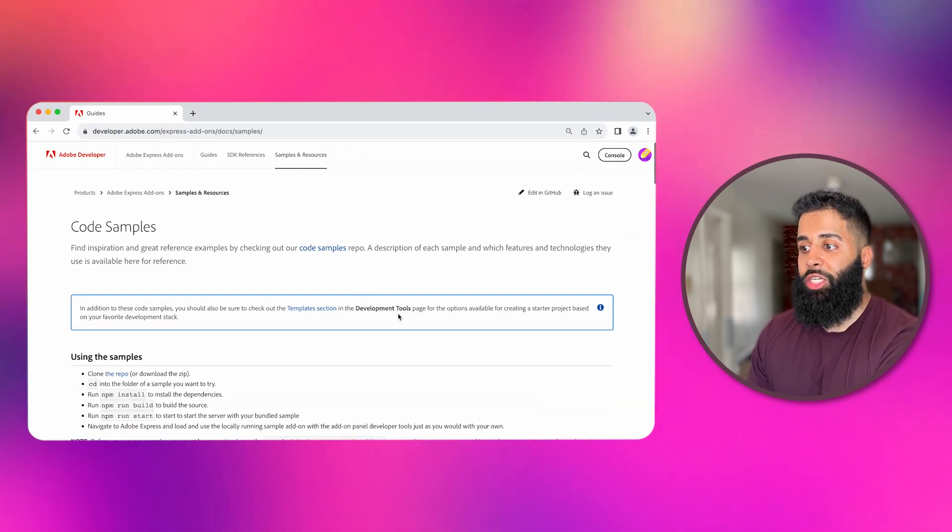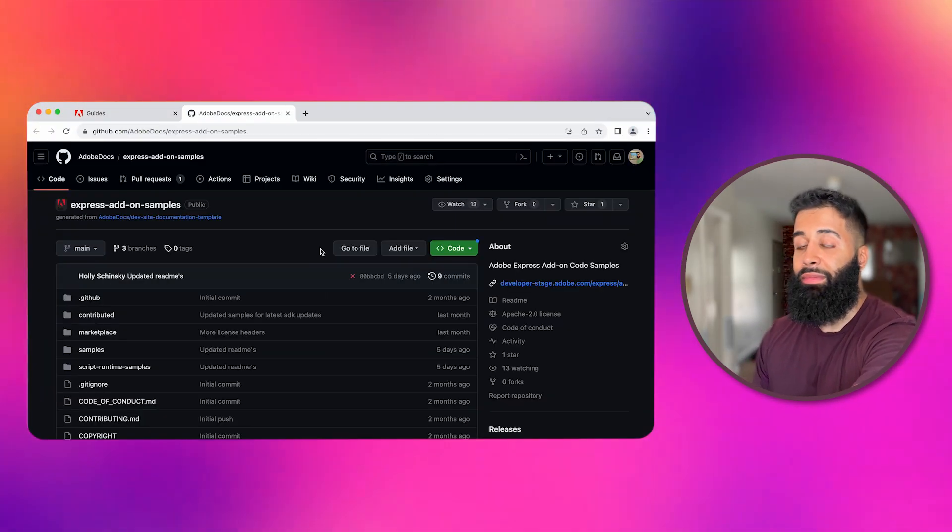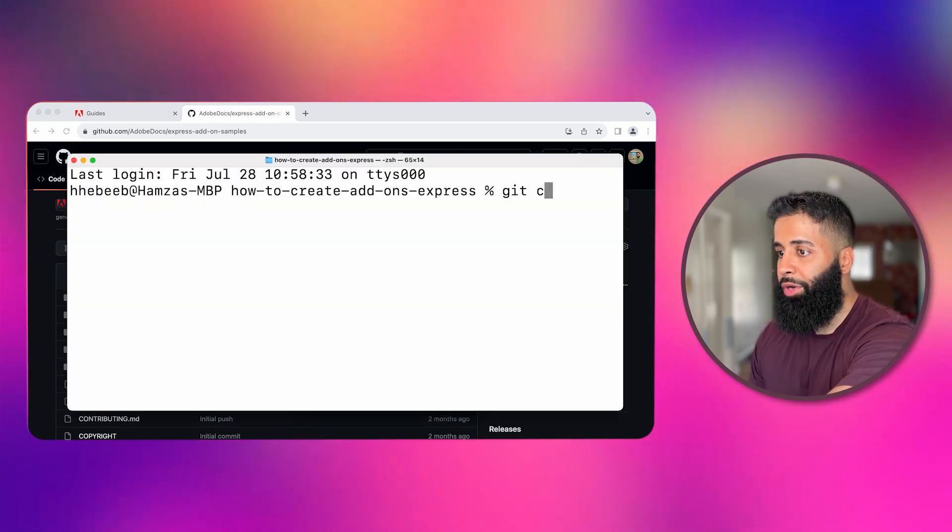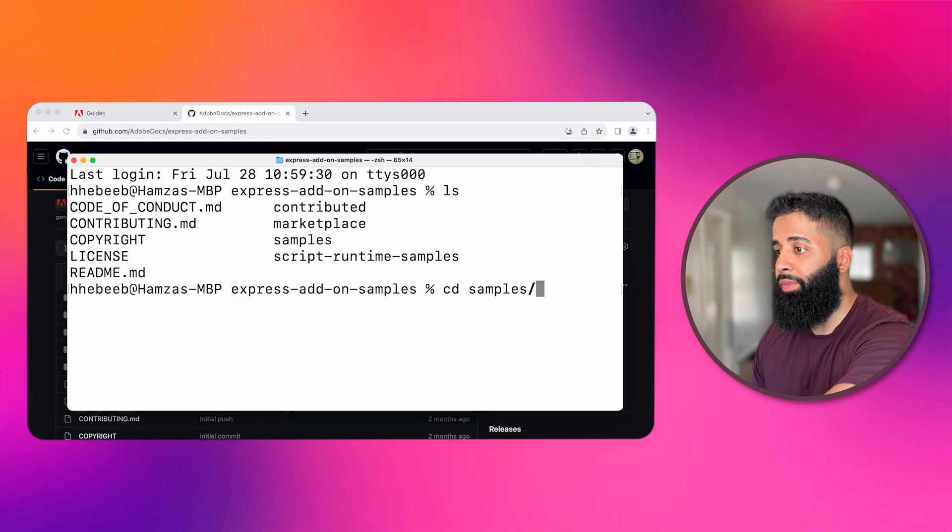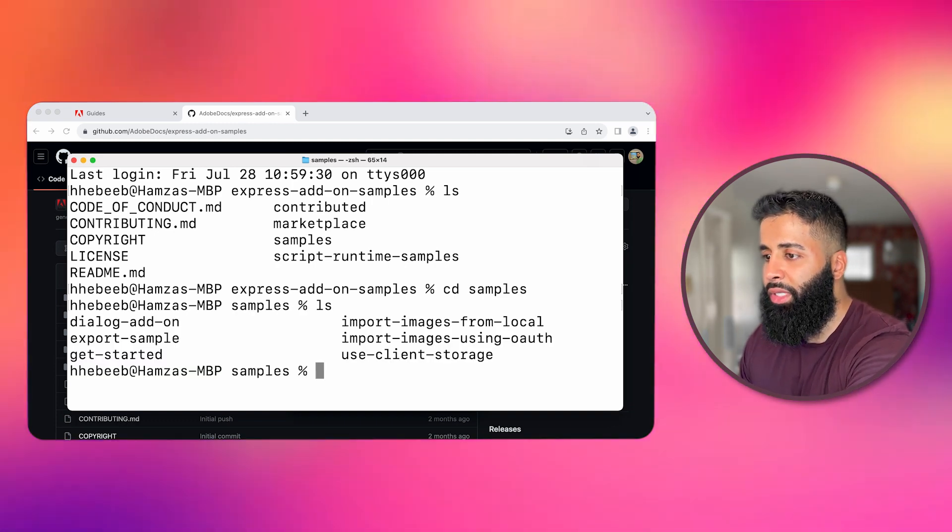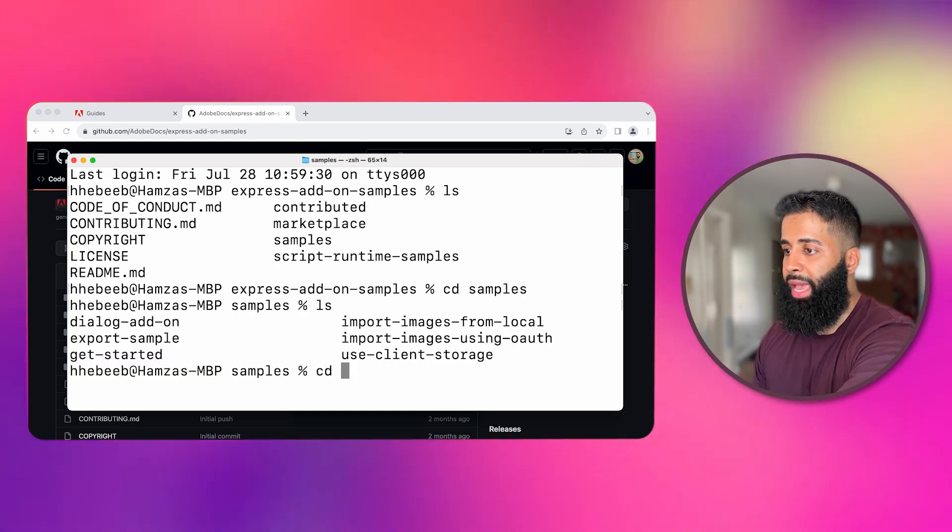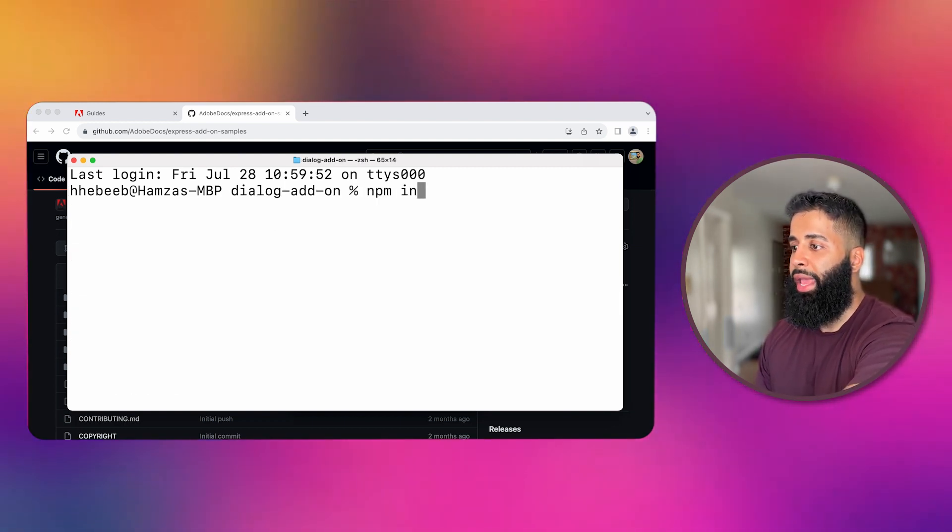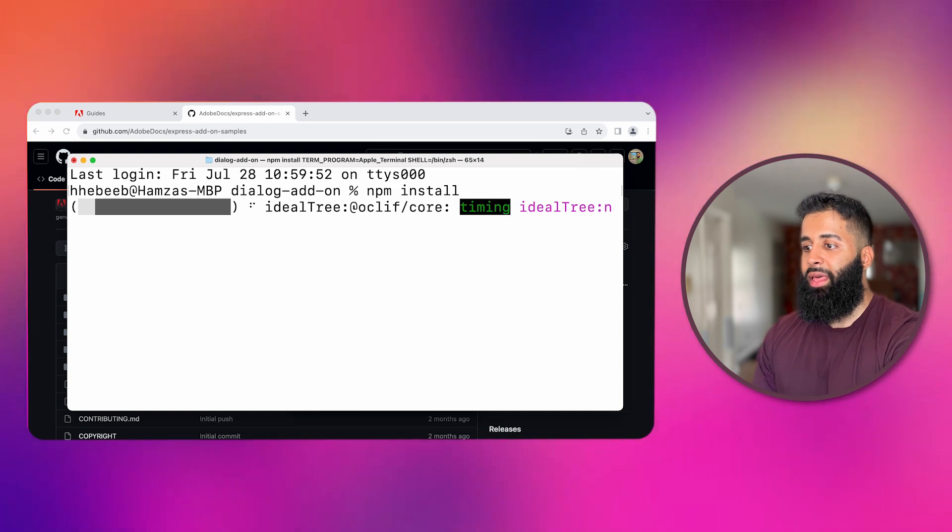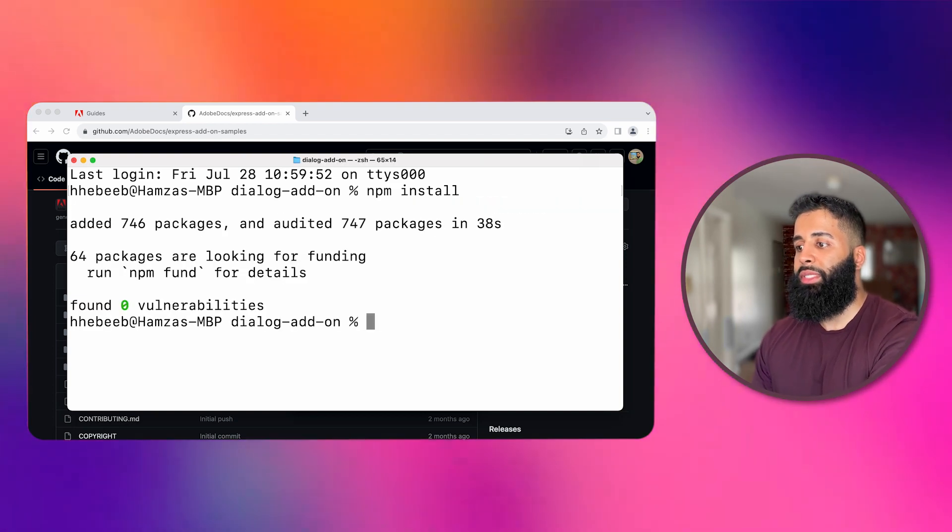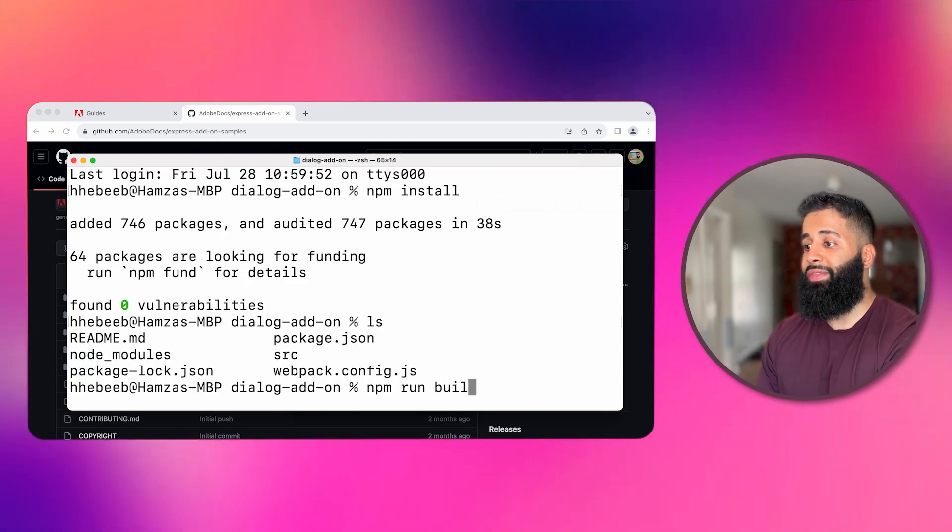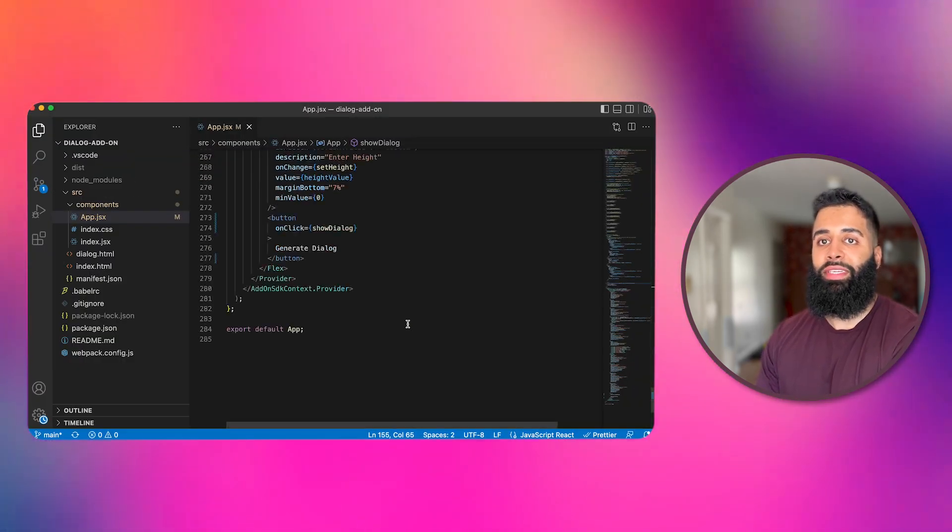Let's clone this and check out another cool feature custom dialog modals. First I'll git clone the repo. I'll CD into the folder of a sample I want to try. In this case I want to look for the dialog add-on. In the dialog add-on repo just like we did before. I'll run npm install to install the dependencies. Then I'll run npm run build to build the source and finally run npm run start to start the server.